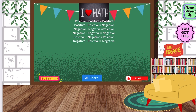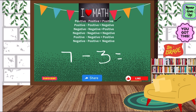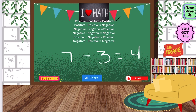So the first rule we have is a positive minus a positive, and it will give us a positive. So this is just basic subtraction. So let's say 7 minus 3 — two basic numbers. We could have the positive symbols there or not, it doesn't matter. It's just still positive numbers. So 7 minus 3 is 4. That's it — basic subtraction. That's a positive minus a positive, which gave us a positive.